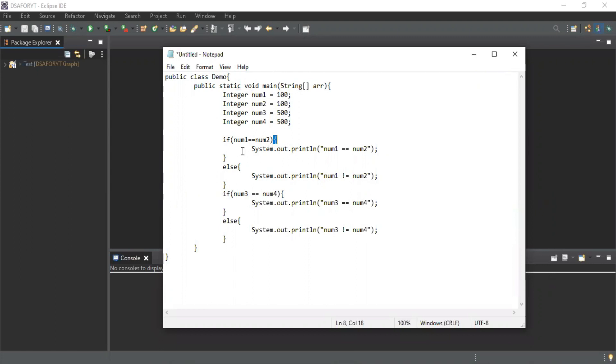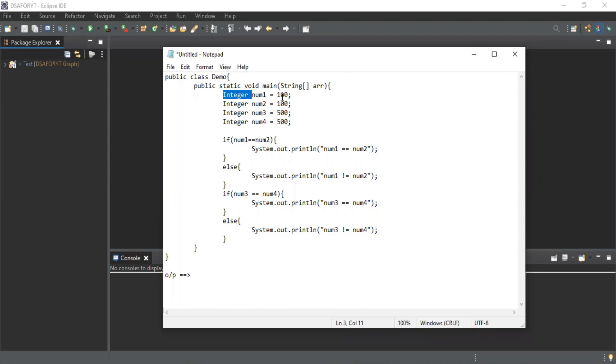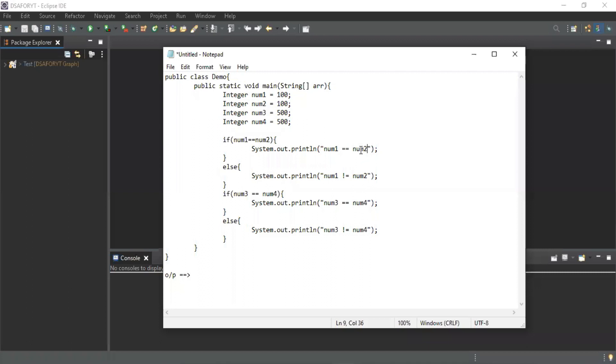There is one class having these wrapper classes and we are comparing these in if and else. I need to tell the output of it. Let's see - num1 is 100, num2 is 100, so the first answer will be this. Now for the other condition, num3 and num4, it's 500 and 500.